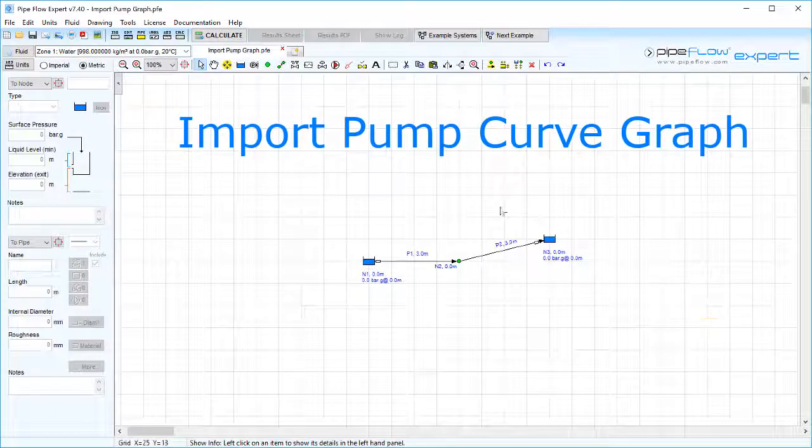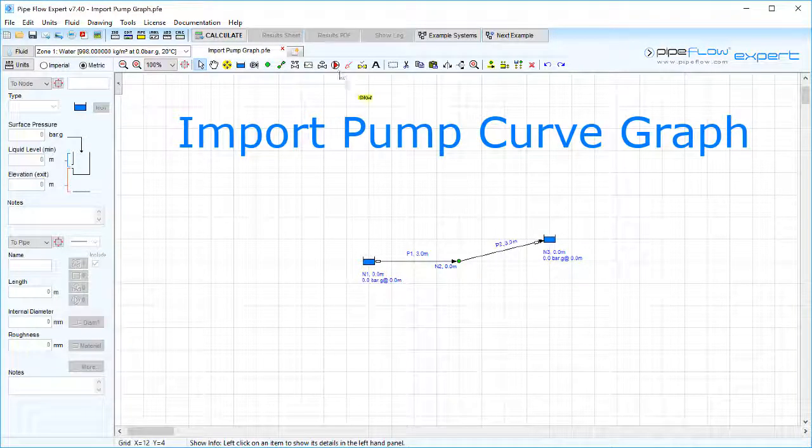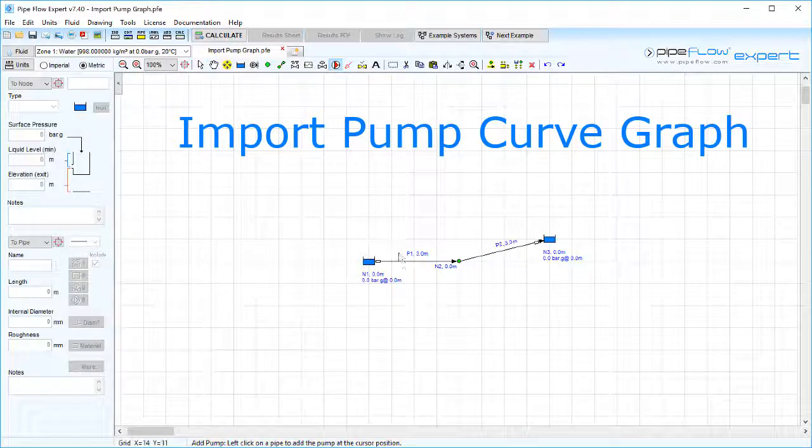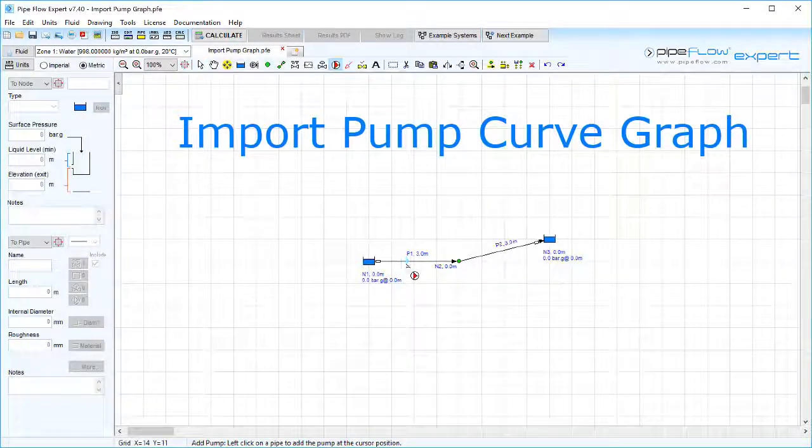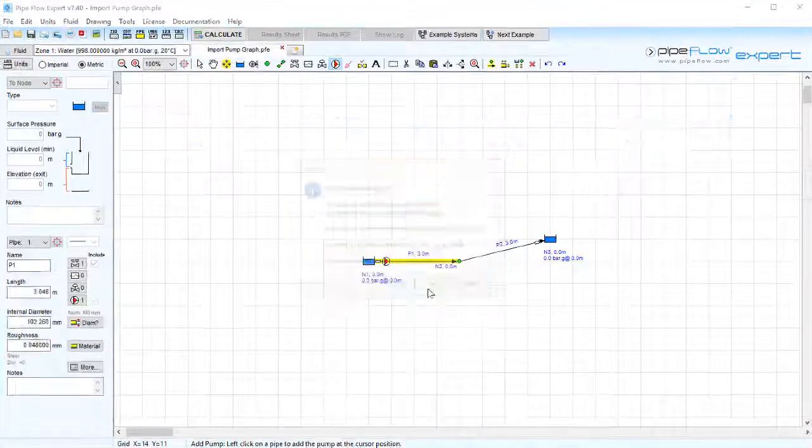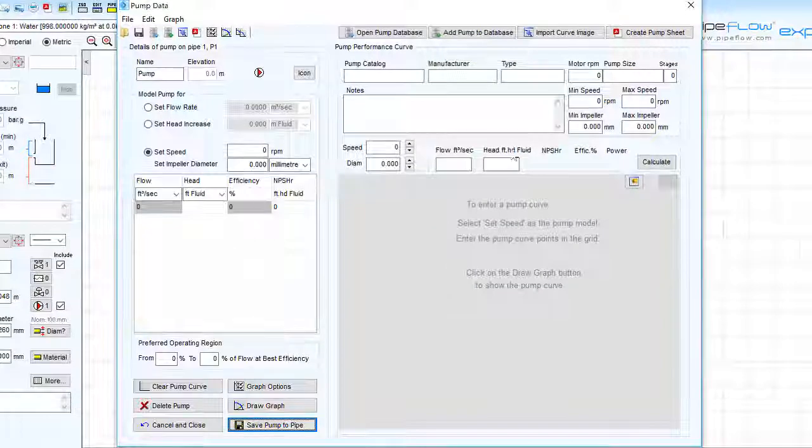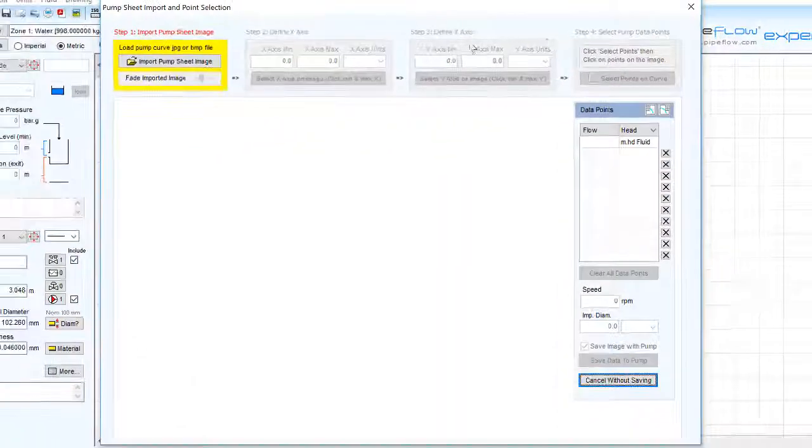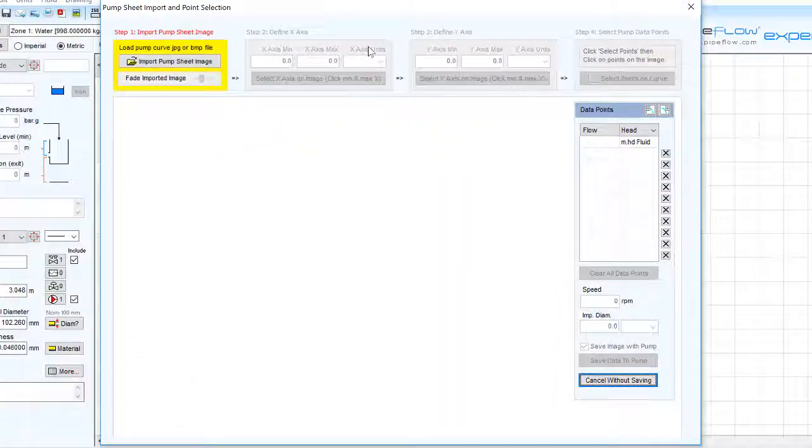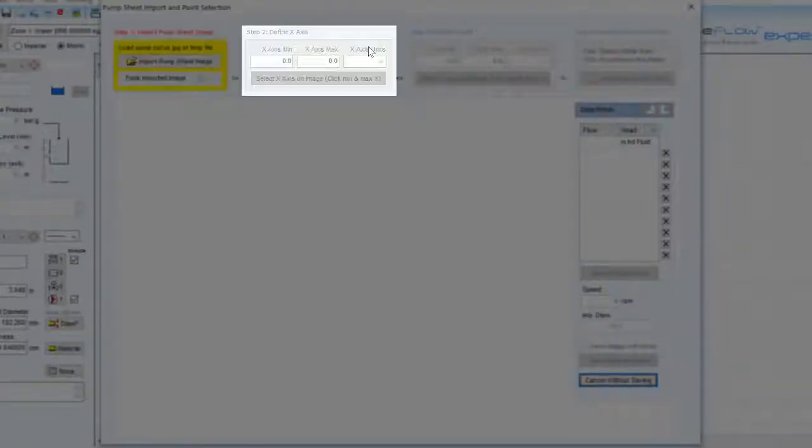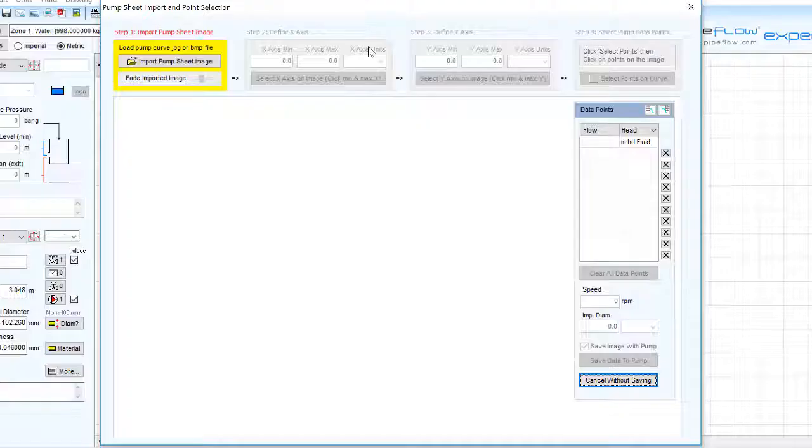First click on the pump in the Pipeflow Expert system to open the pump data screen and select the import curve image button to open the import screen. This screen clearly lays out the steps to create a mathematical model of the pump's performance.